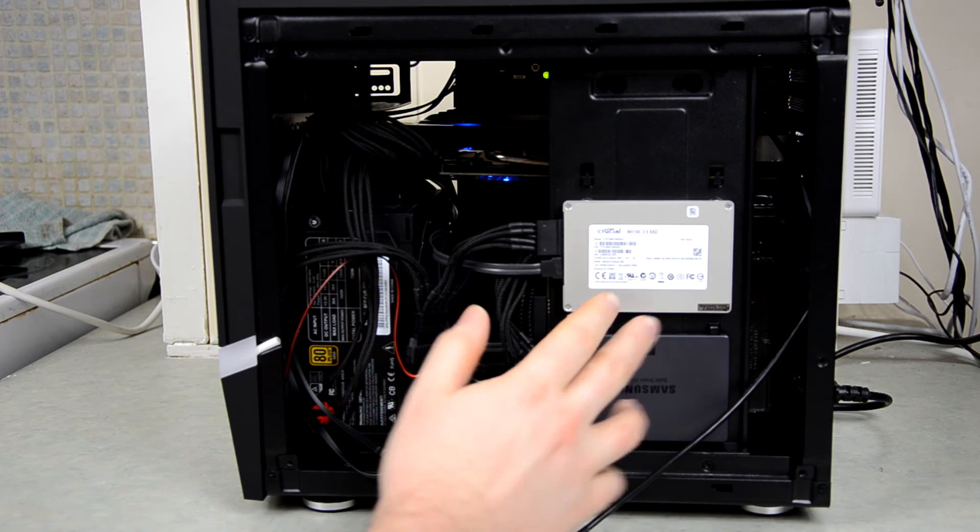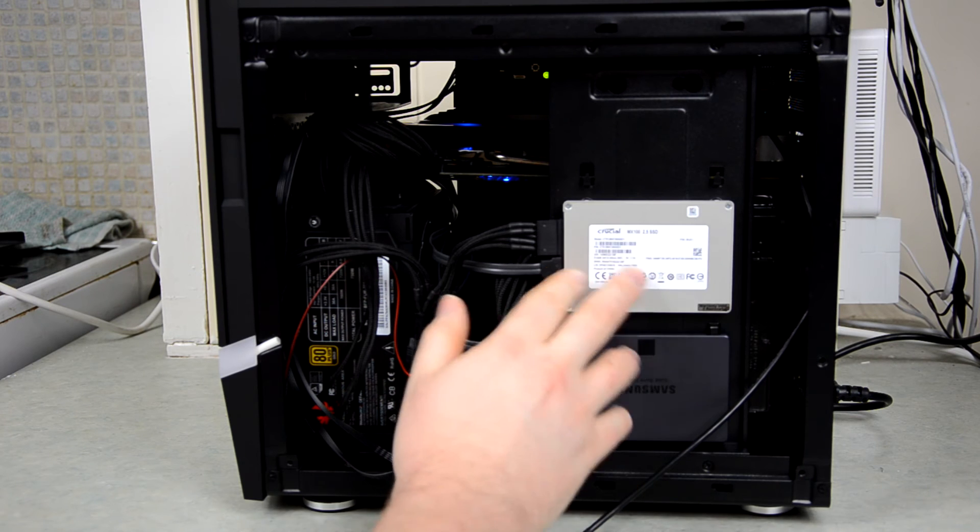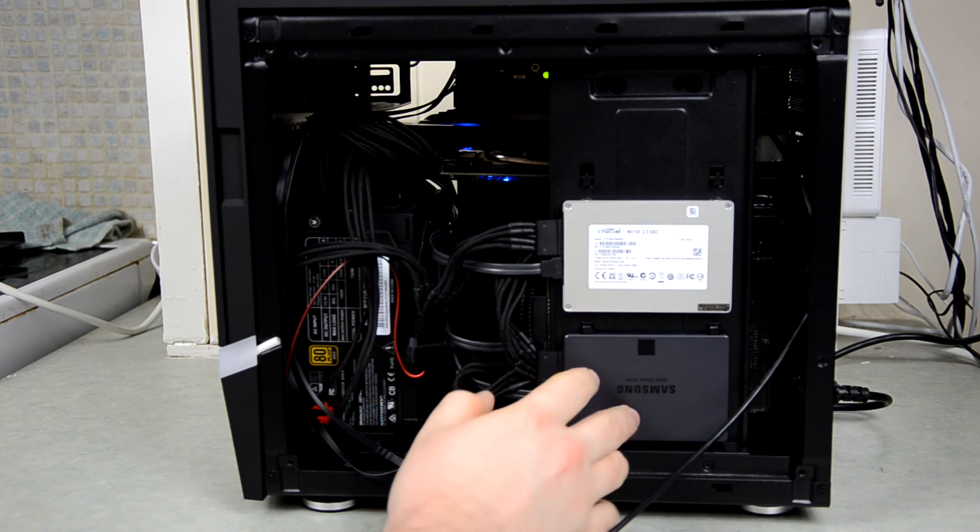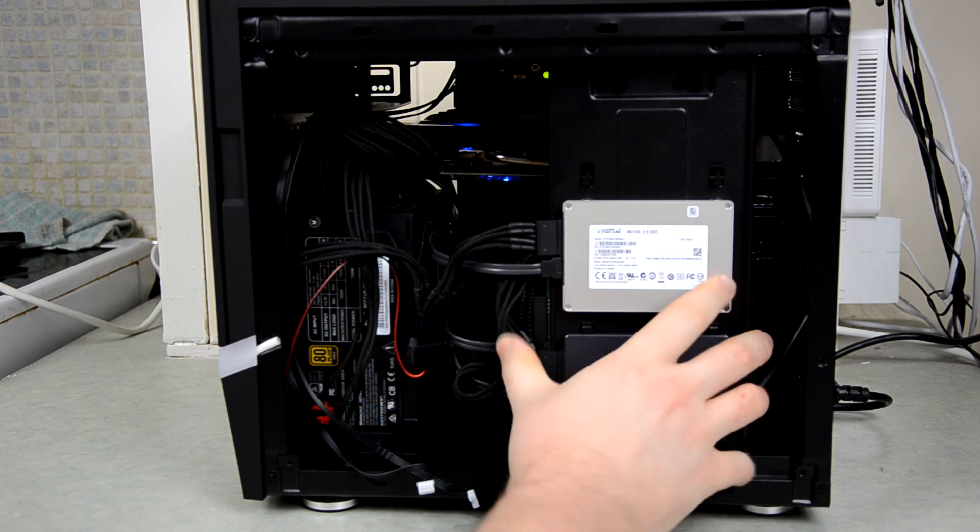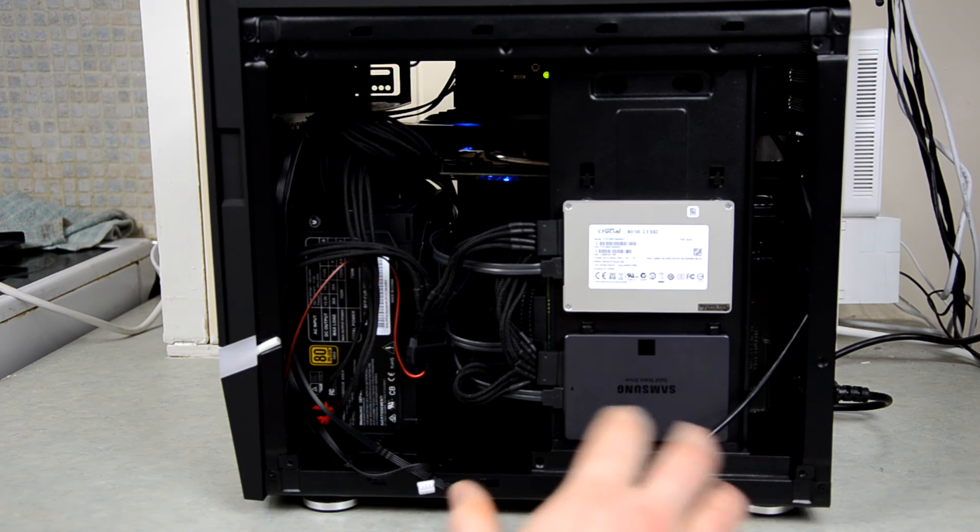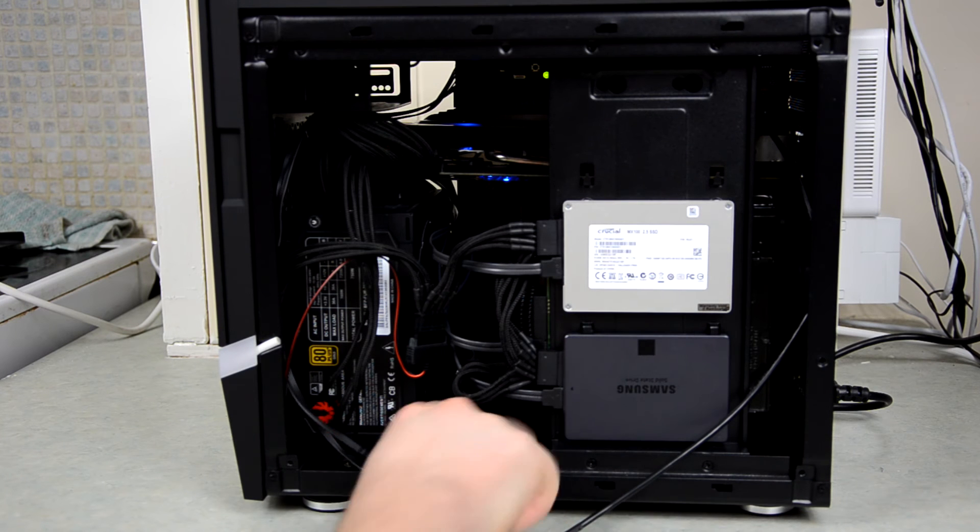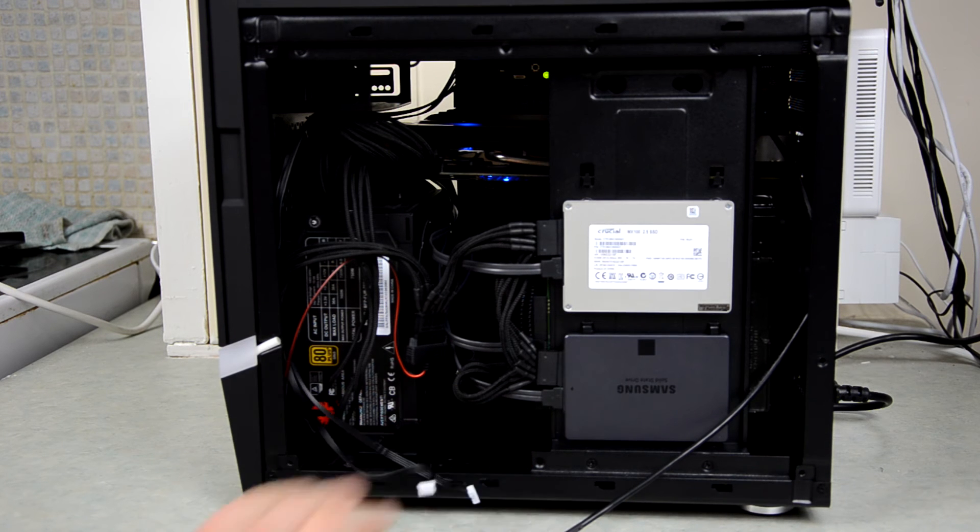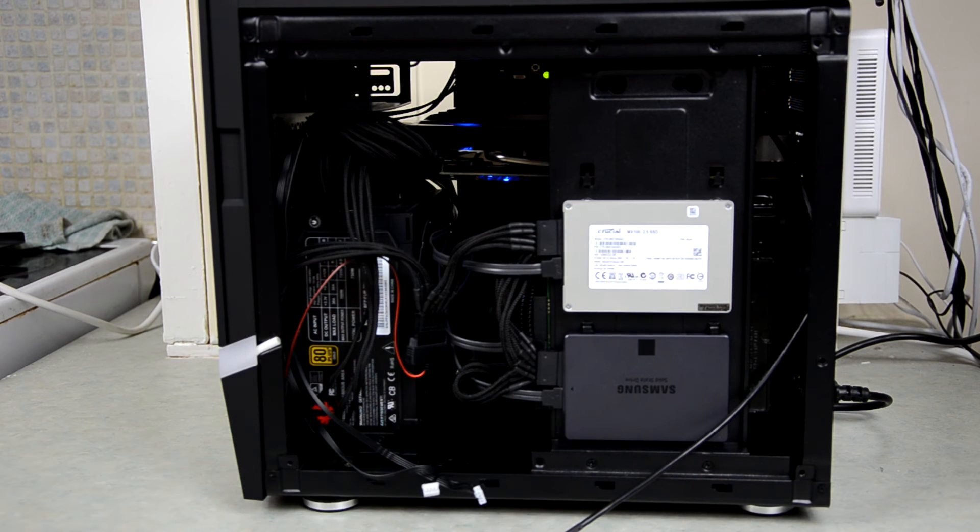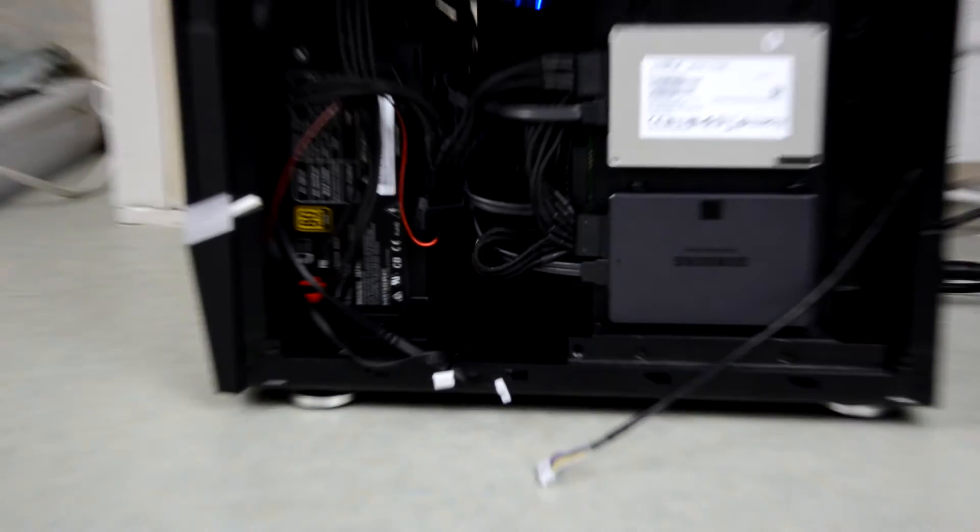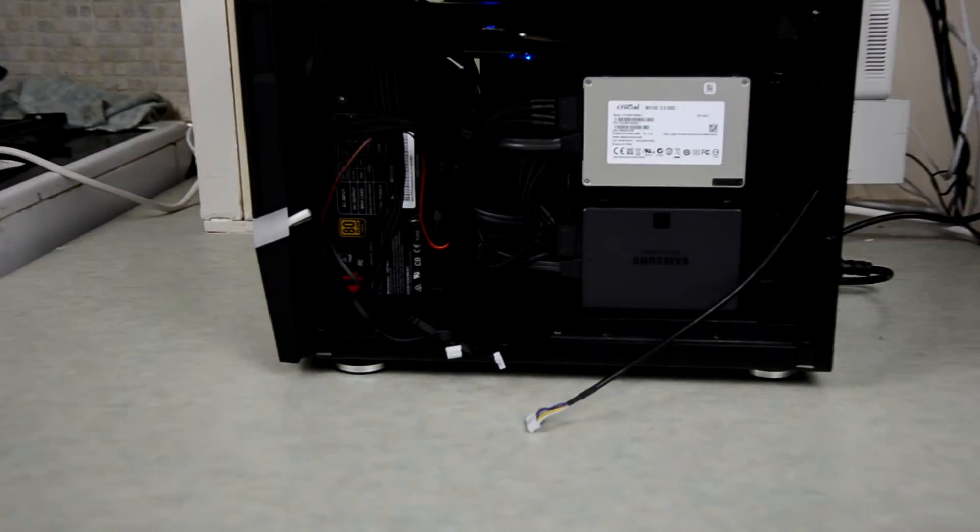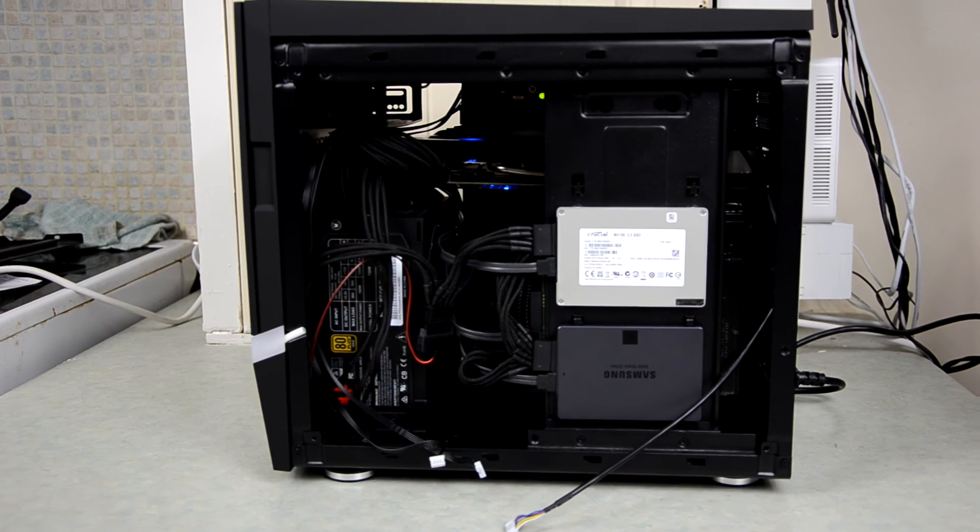But I've mounted two solid state drives on this included bracket here on the side as well as a three terabyte hard drive which is on the back here. Now there are other places you can mount the drives including in the floor of the case here. There's not too much light there to be honest, but there's mounts in the floor.